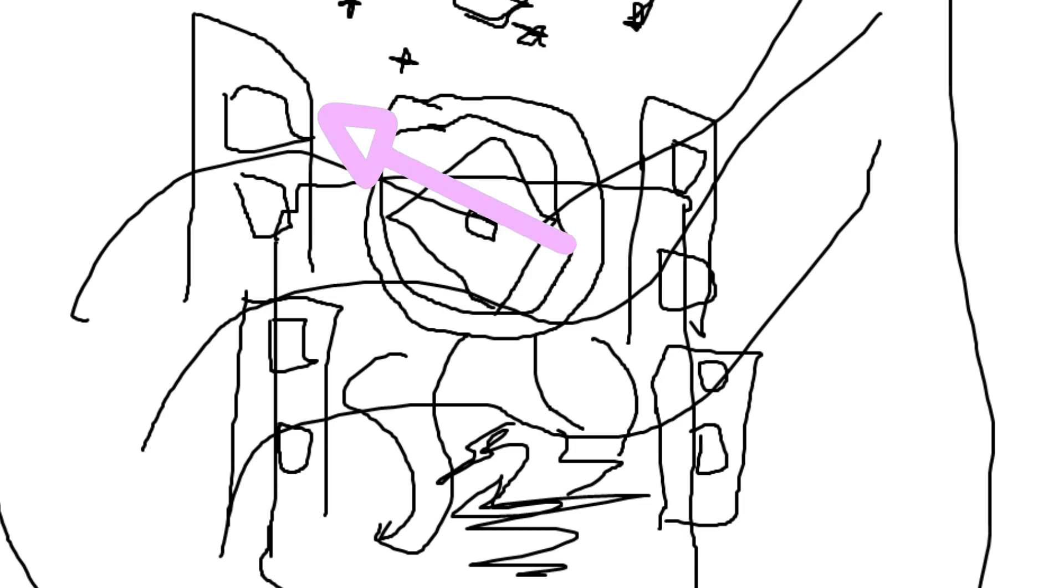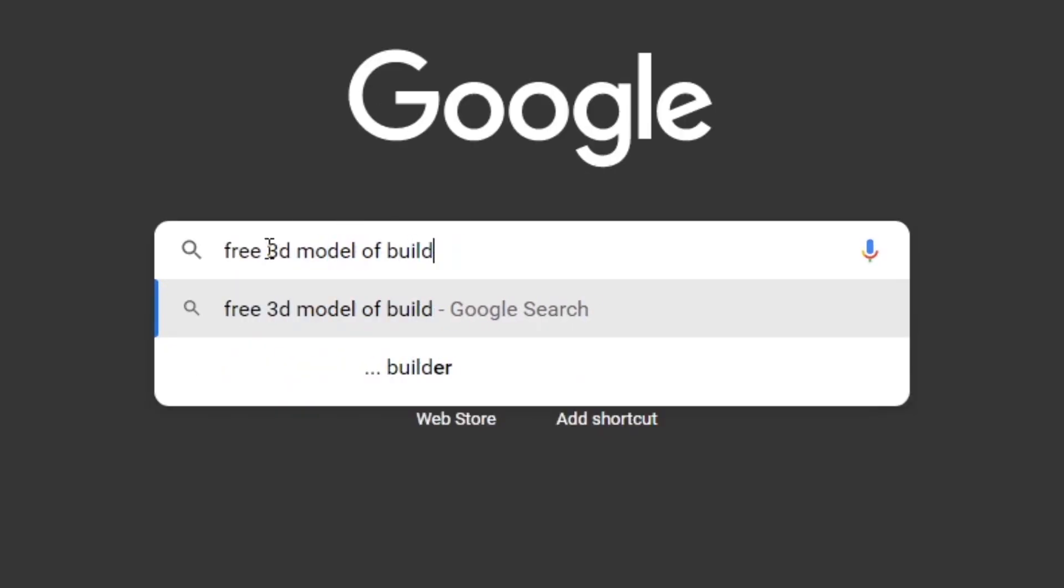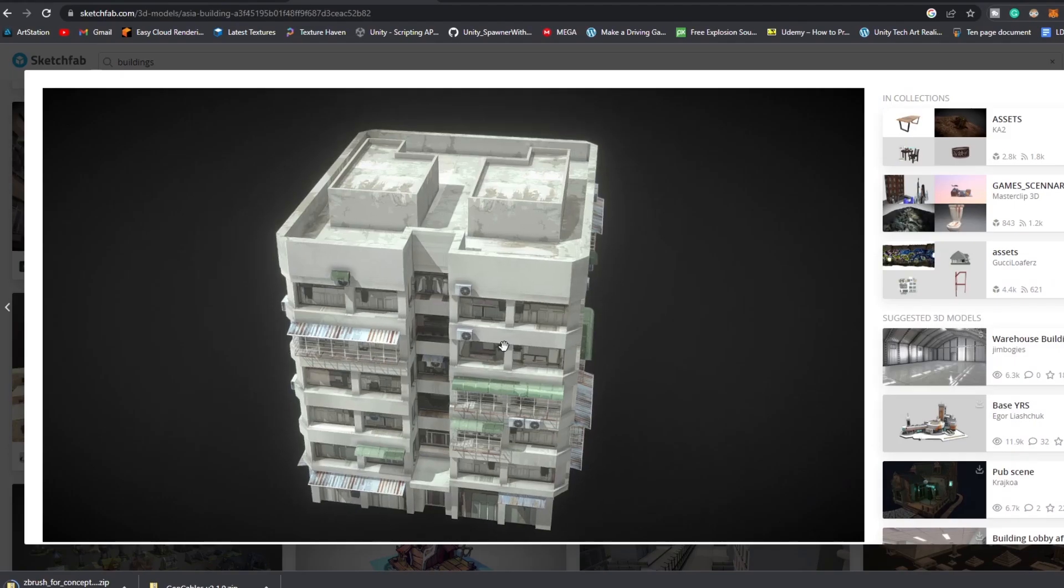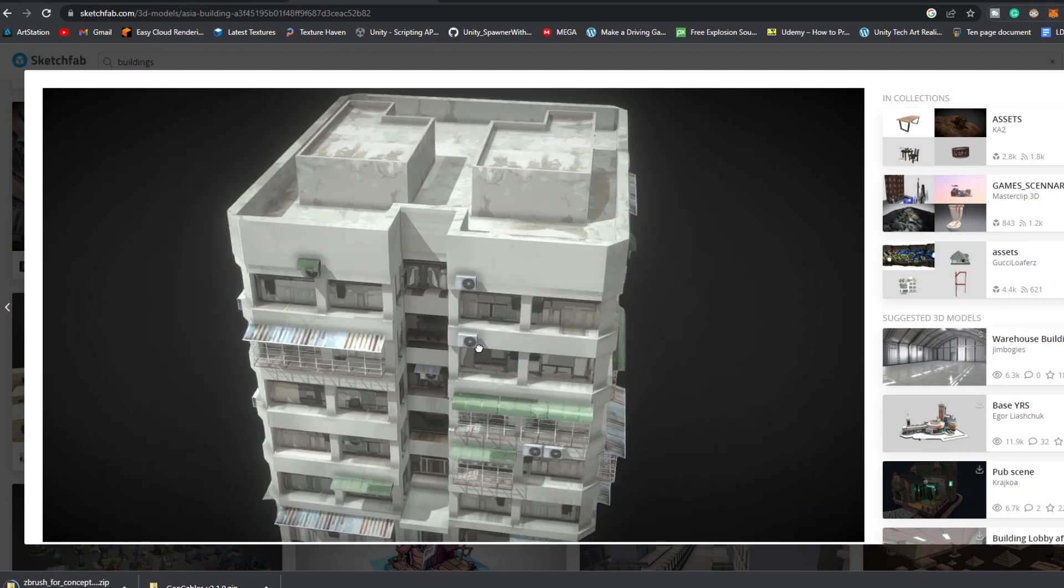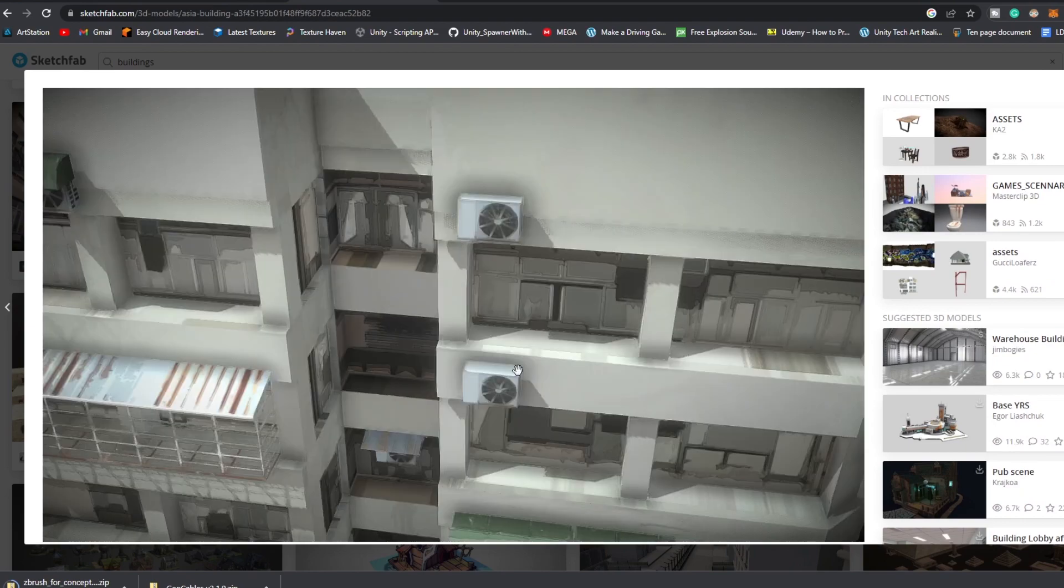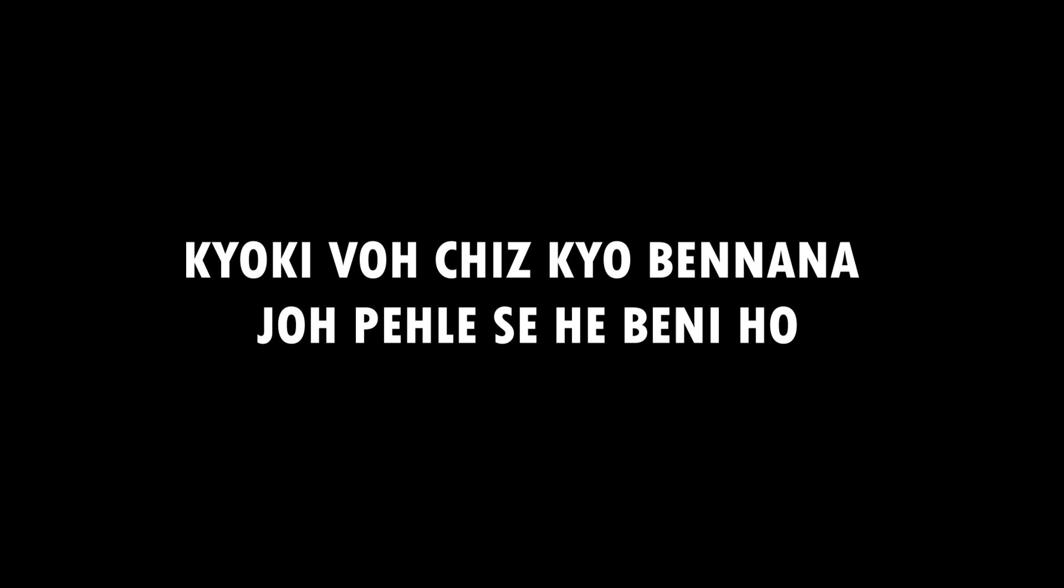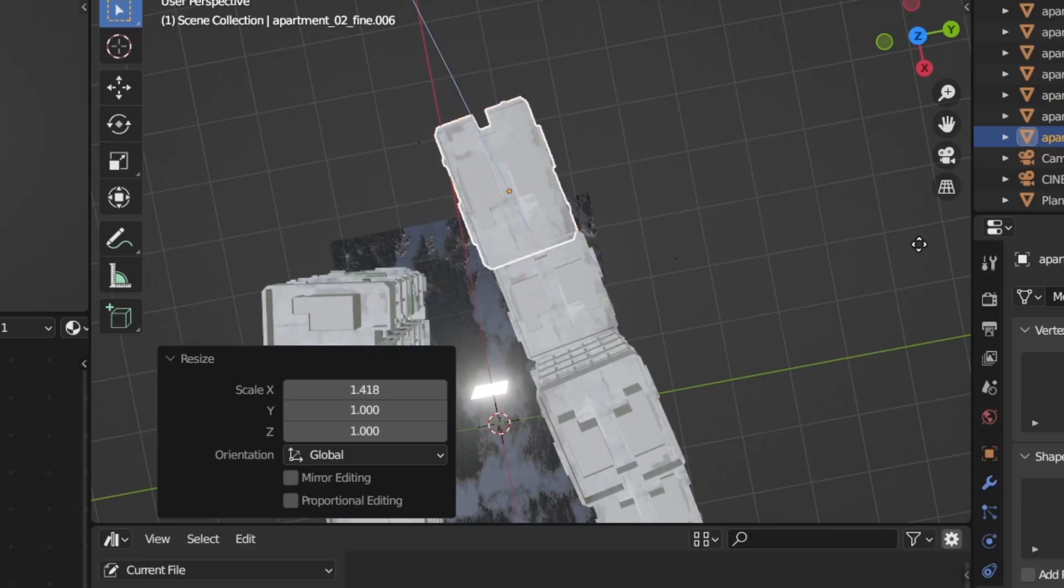After that, the second part was to set the building. I went to sketchfab.com and downloaded a 3D model by Solar Liu.